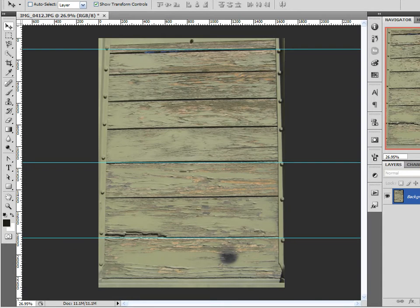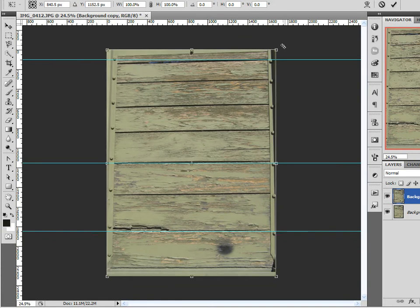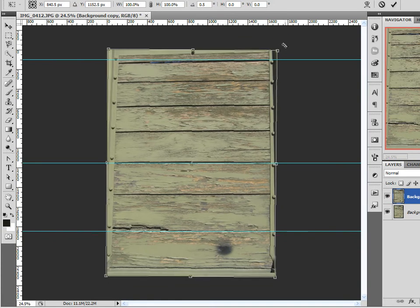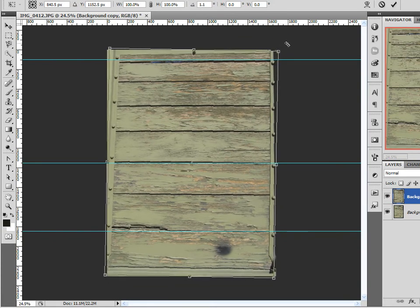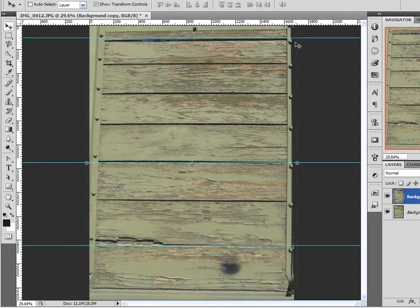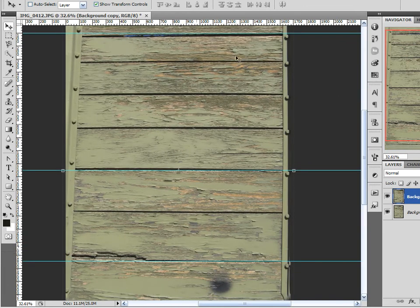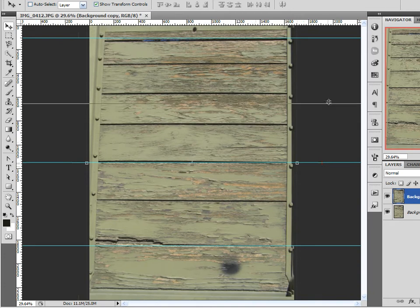I'm going to make a duplicate of this now, and all I'm going to do is give it a little bit of a rotation until my boards are straight. Click the check mark and let's look at this. Actually that's not bad.